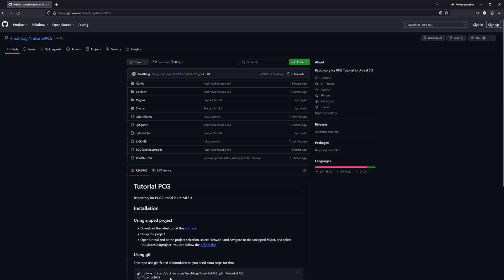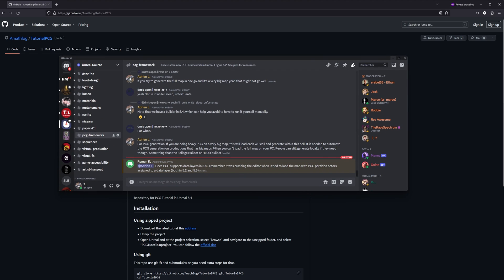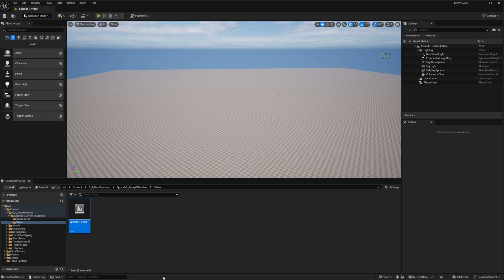Also, don't hesitate to join the Unreal Source community on Discord. We are starting to get a few people that are becoming more and more knowledgeable and can answer your questions. The link will also be in the description.